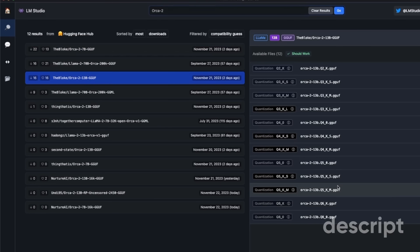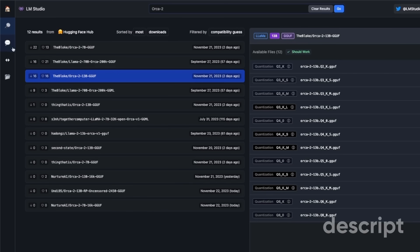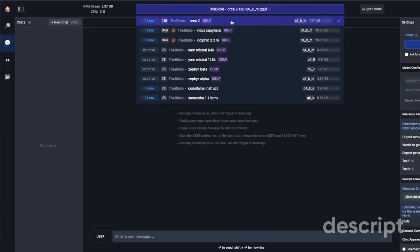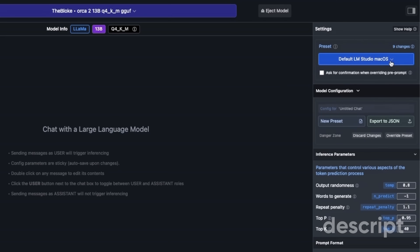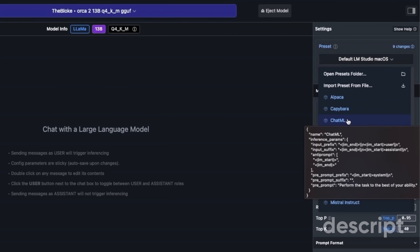Here you can see a list. I like to use the GGUF version, so I selected the 13 billion version. On the right-hand side you will see different quantization levels available on Hugging Face. Depending on your hardware, you select one of them — I selected the 4-bit quantized version, which I have already downloaded. This will take around 8 gigabytes of VRAM. Next, go to the chat icon and at the top you can select the different models you have downloaded. I'm going to click on Orca 2 to load the model.